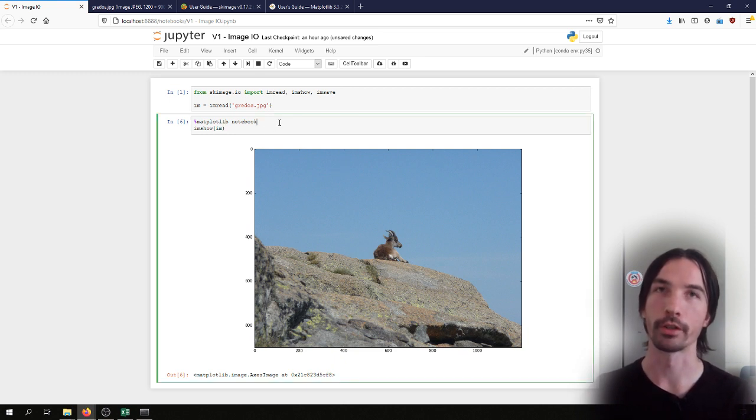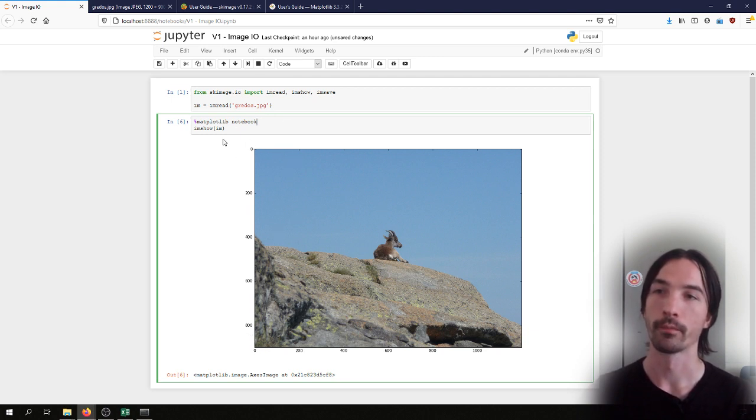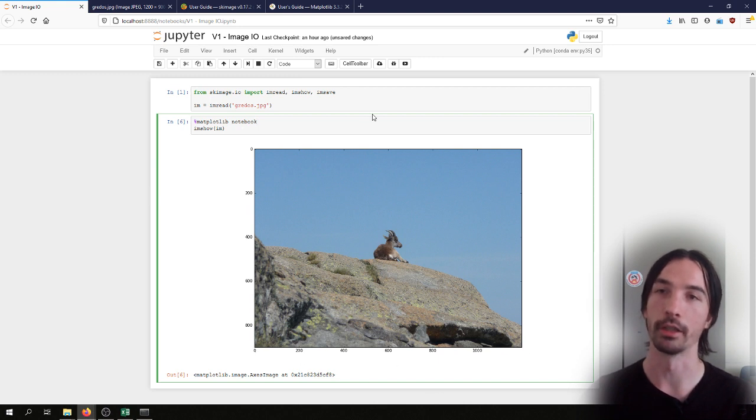We may also want to have a bit more control on the plot itself. For instance, we could remove the axis here and maybe add a title.